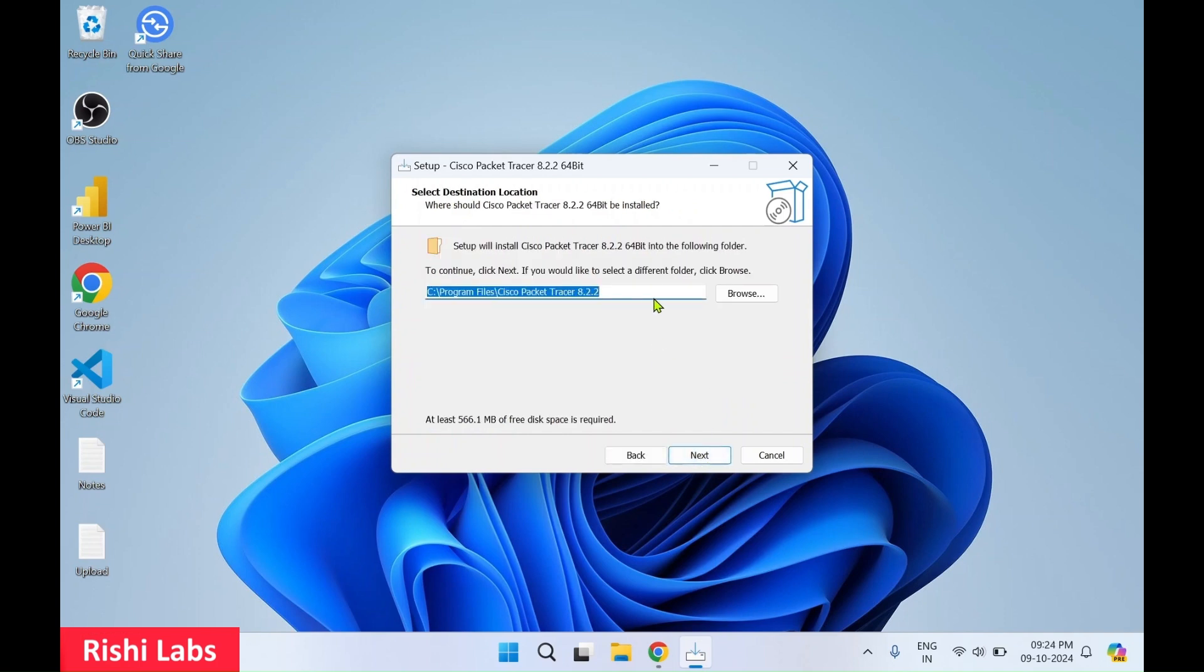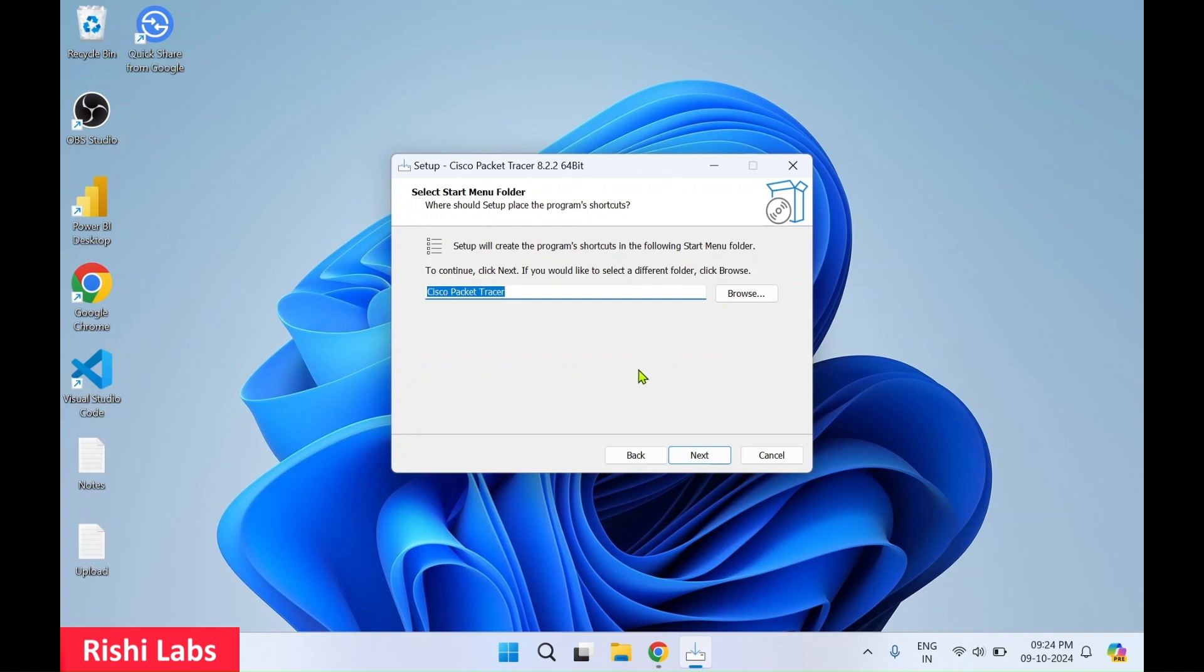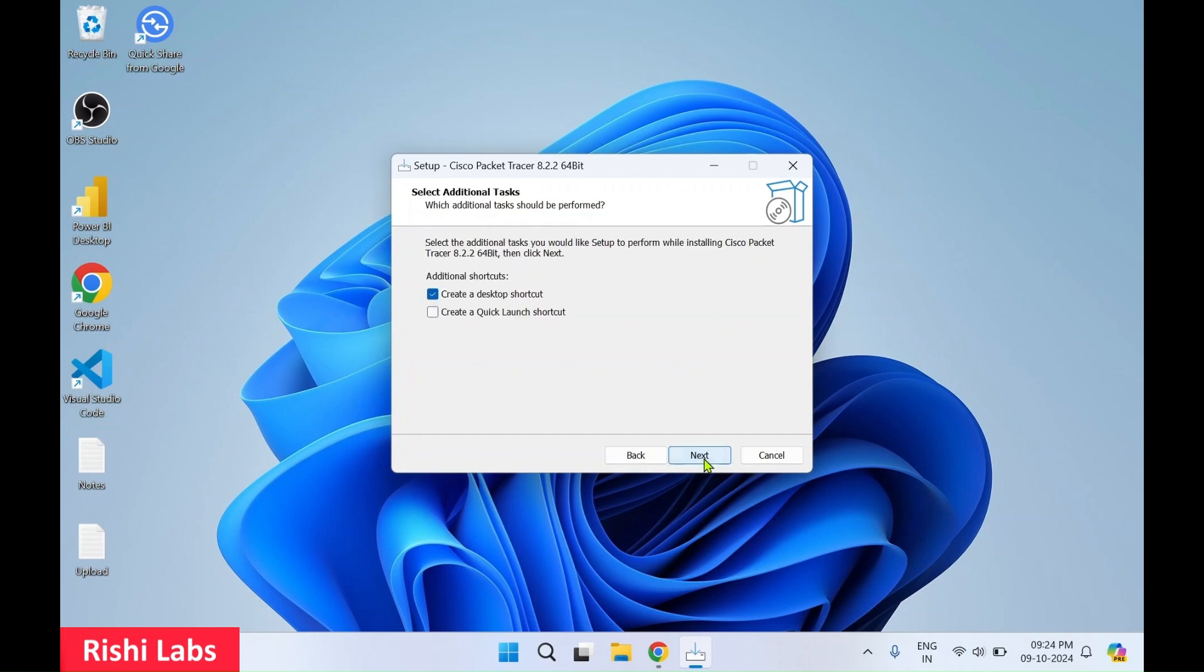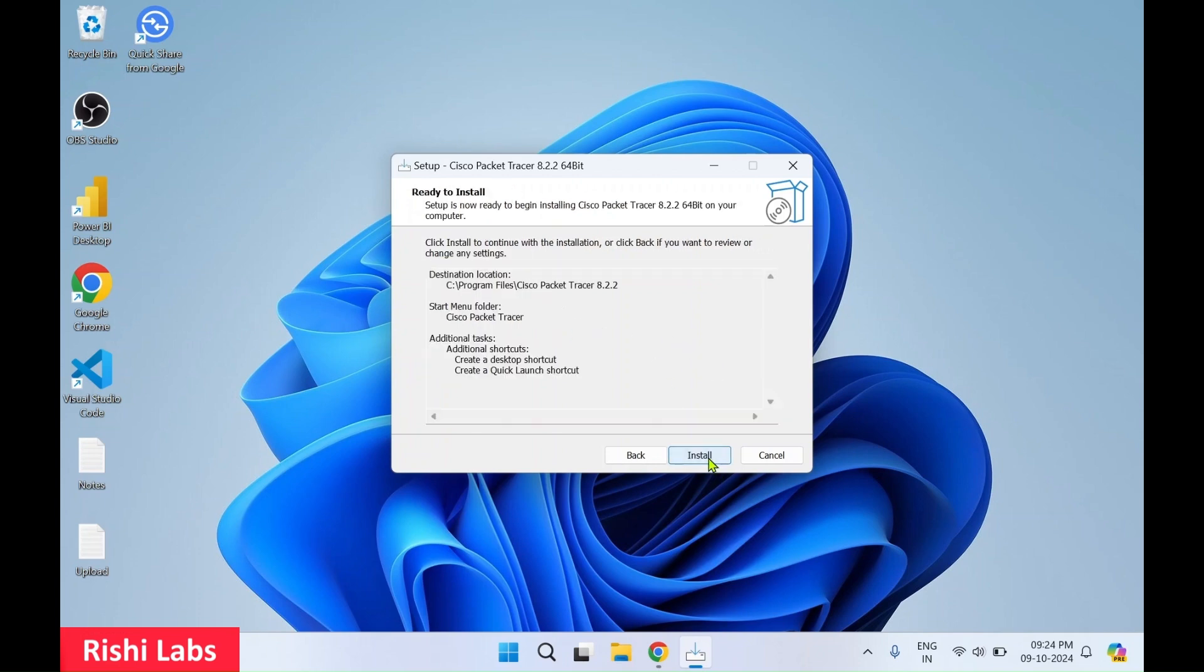Over here you can change the default directory if you want to install it on a specific location. I'll go with the default selection, click on next, click on next. I'll check this because I want to create a quick launch shortcut.